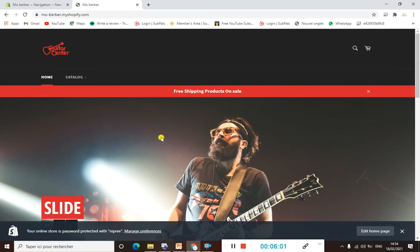That's all about this video, guys. I hope you get an idea of how to create your dropdown menu — it's quite easy. See you in the next video, bye bye!